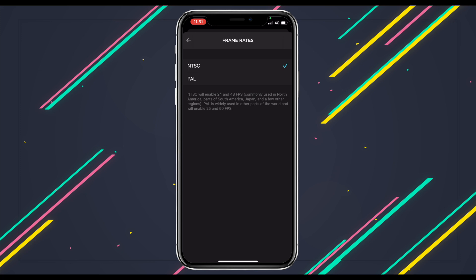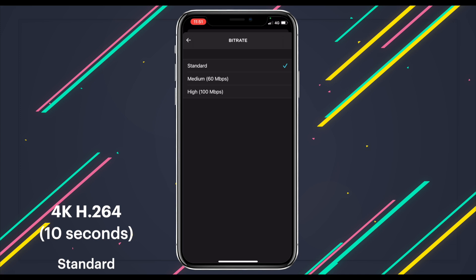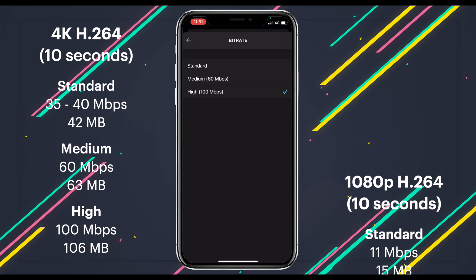Below that is bitrate — the amount of data used to encode your video every second, which basically translates to image quality. You have standard, which is around 30 to 35 maybe 40 megabits per second; medium, which is 60; and high, which is 100. These are the 4K bitrates — 1080p bitrates are a lot lower. Regardless, the higher the bitrate, the better quality your video is going to be, but you will get bigger file sizes.